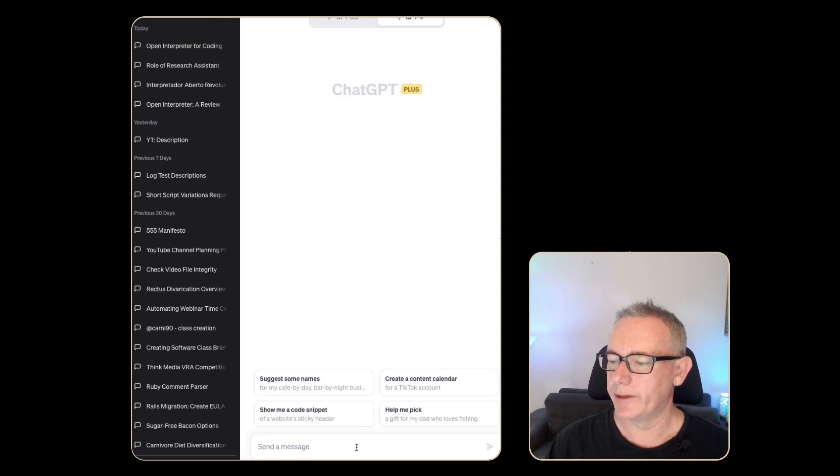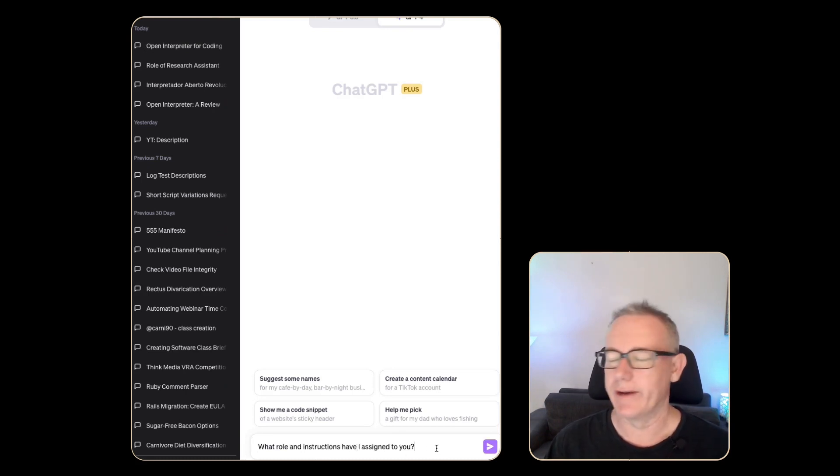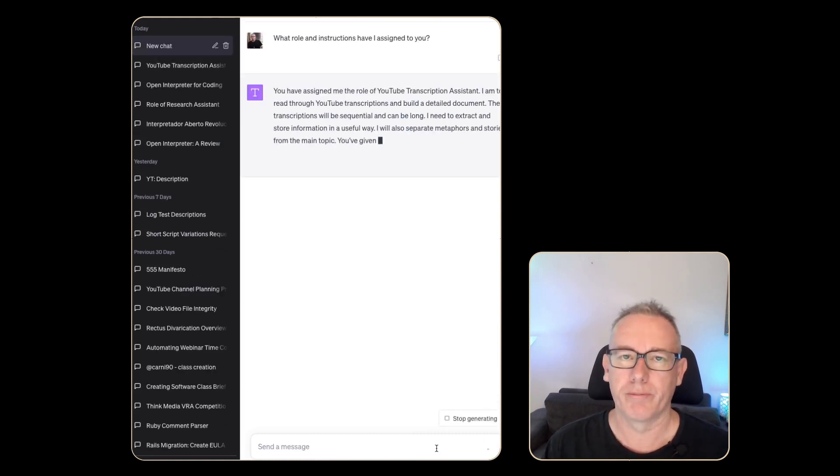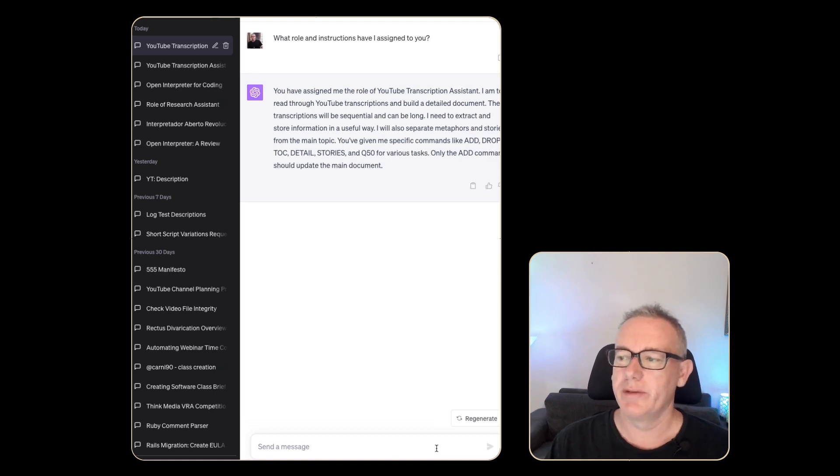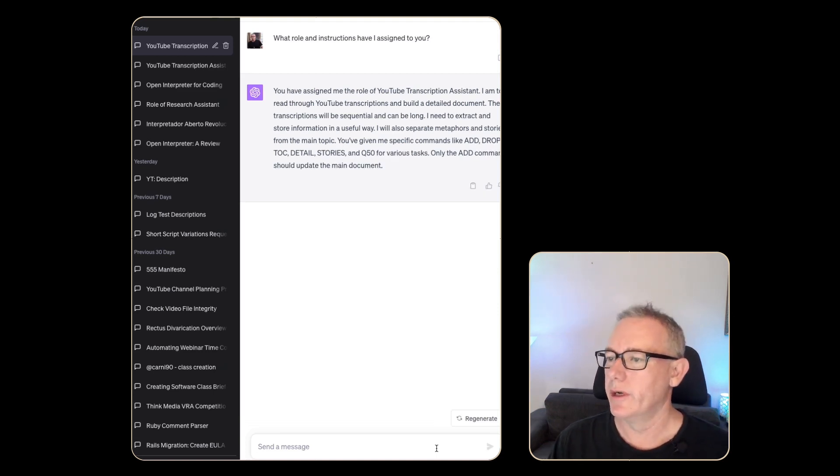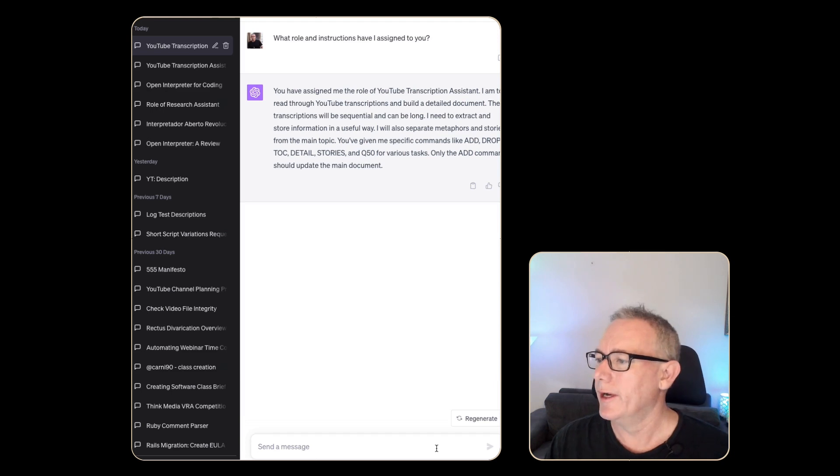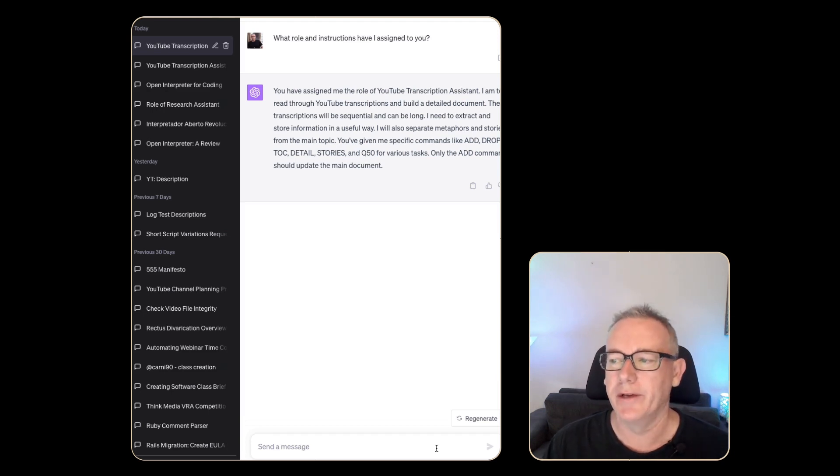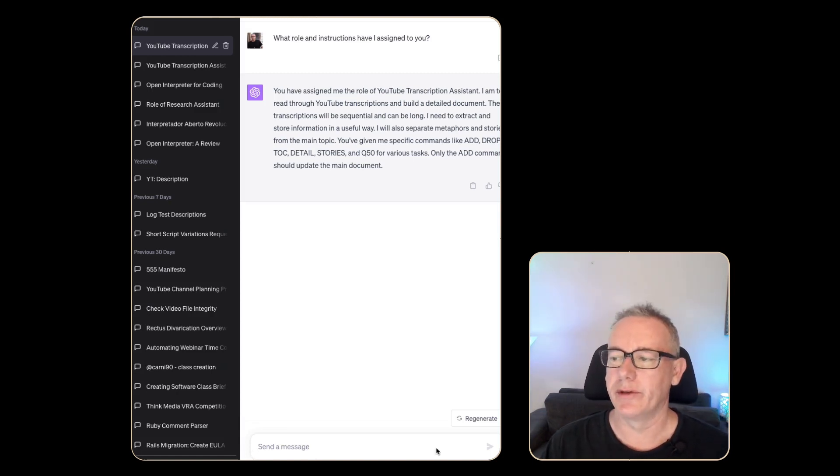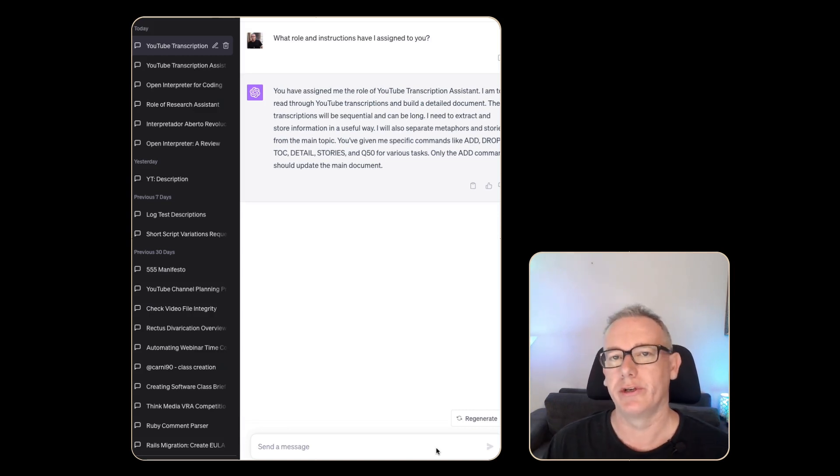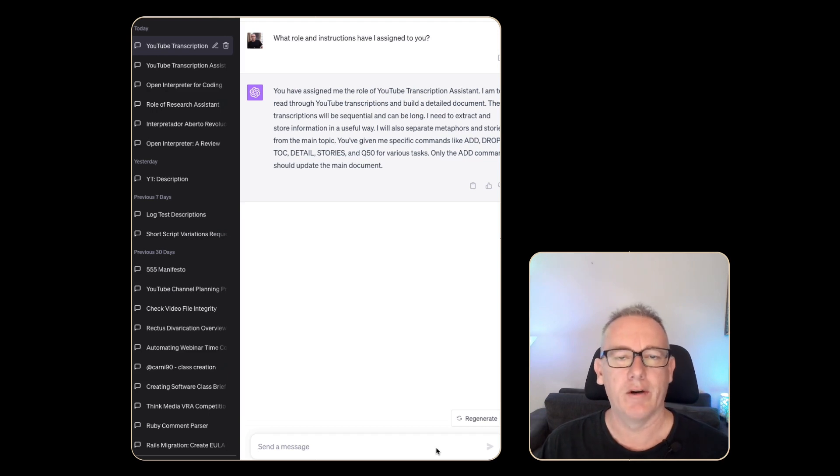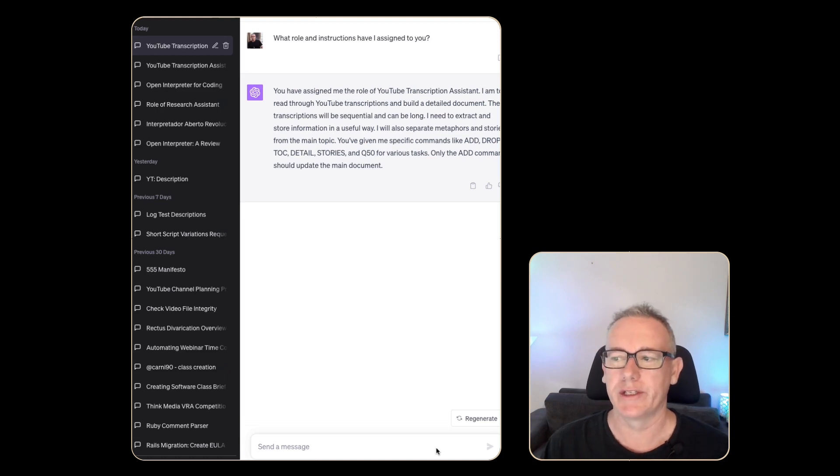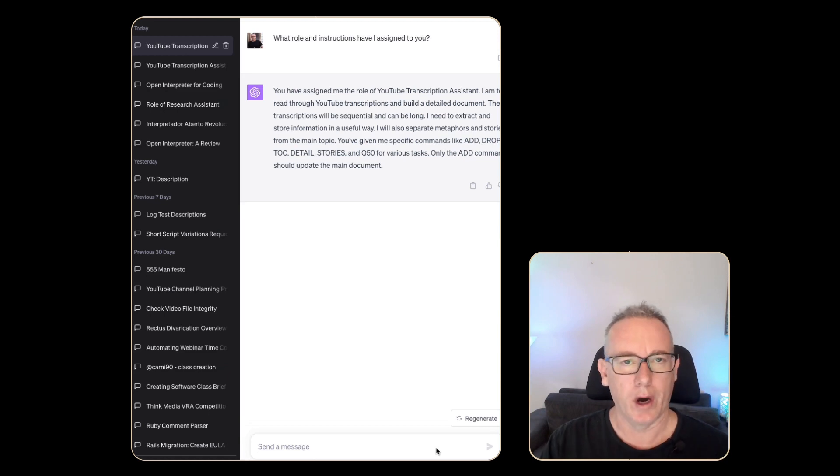Let's head over to a new ChatGPT window. And I'm just going to paste in this little prompt here called, what role and instructions have I assigned to you? Now this is a YouTube transcription bot. I preloaded it. You have assigned me the role of YouTube transcription assistant. I can read through transcriptions and build a detailed document, which is the goal that I needed for the research bot. It's got similar sorts of commands like add, drop, stories. I can ask questions. It hasn't listed a particular command called titles. I can generate a bunch of YouTube titles based off the transcript. This is basically how I make bots work with one another just using various custom instructions. If you want to understand how I built this particular custom instruction, I'll put a link in the description.